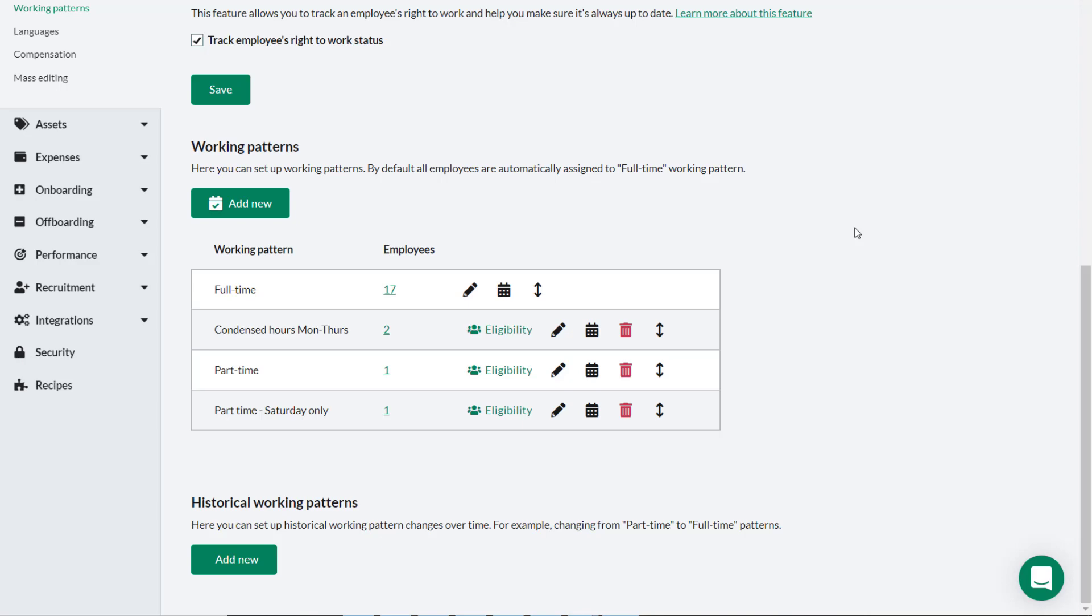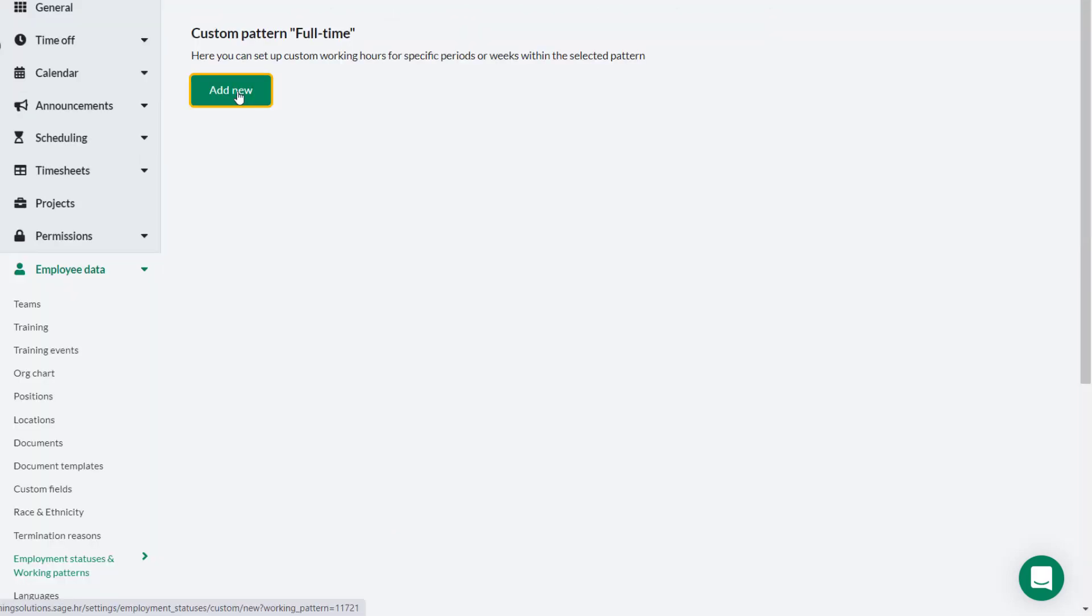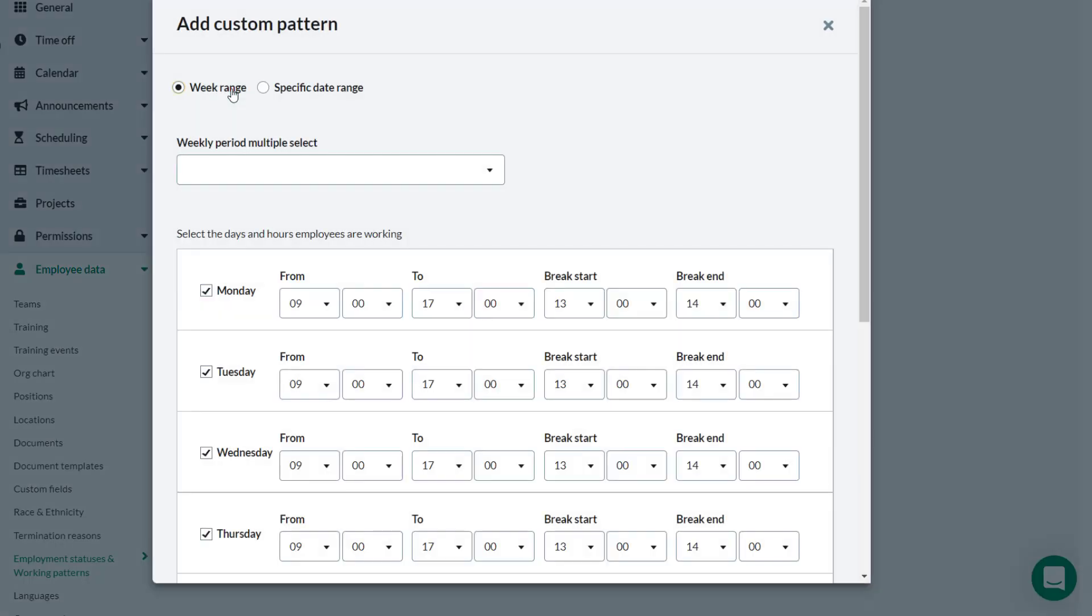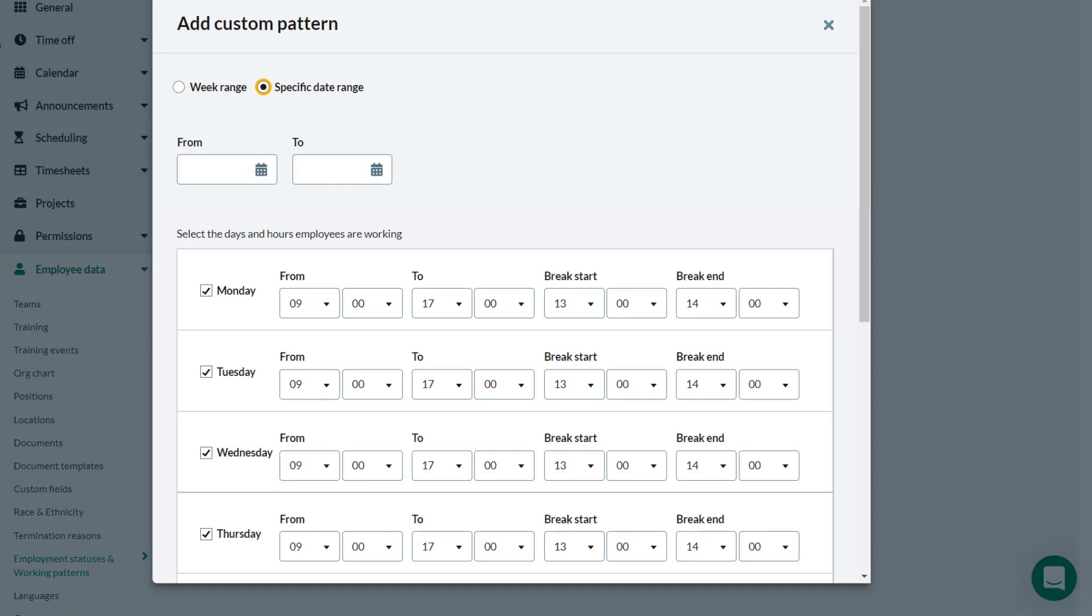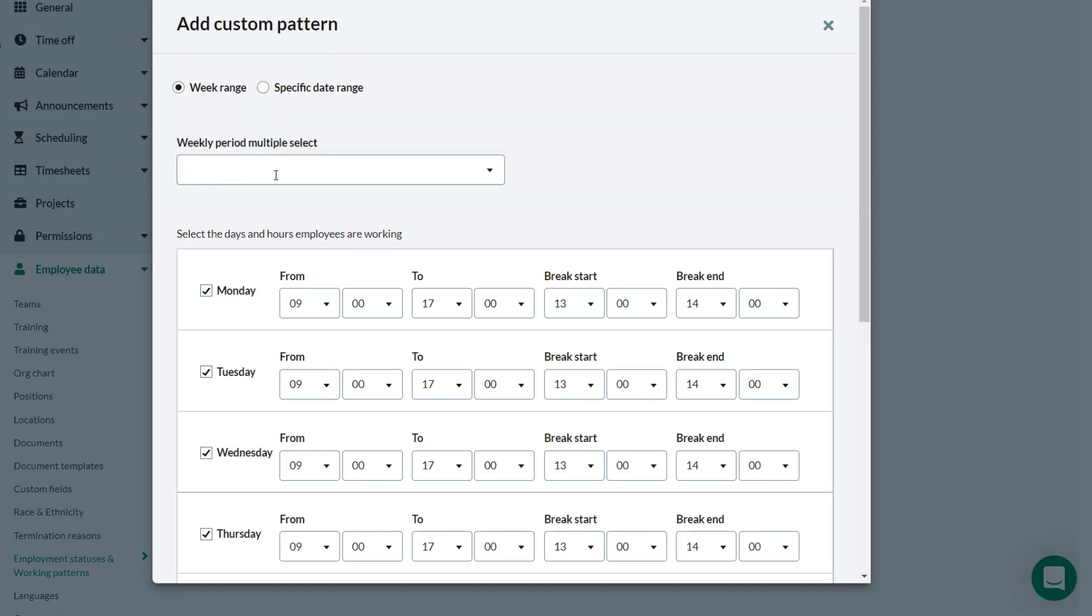Theo has heard from the management team that all full-time employees will work a shorter working day in the two weeks leading up to the festive holiday. Theo needs to set this up on the full-time working pattern. Theo clicks Calendar, then Add New. Here Theo can choose to select a week range or select dates from calendar pickers. Theo selects the two weeks leading up to the holiday.